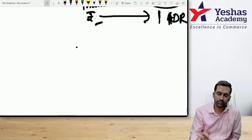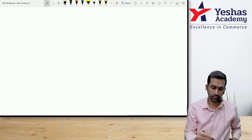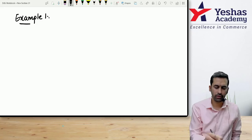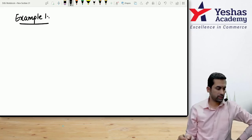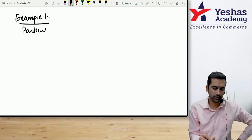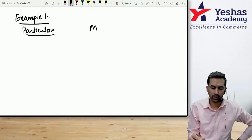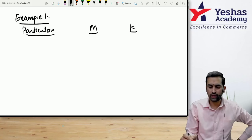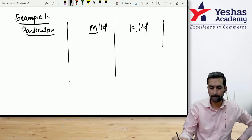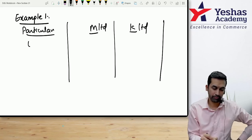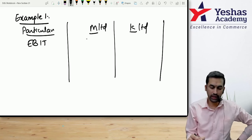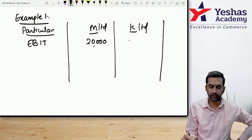Example number one. Copy this small table with particulars for M Limited and K Limited — two companies. EBIT: 20,000 for both.